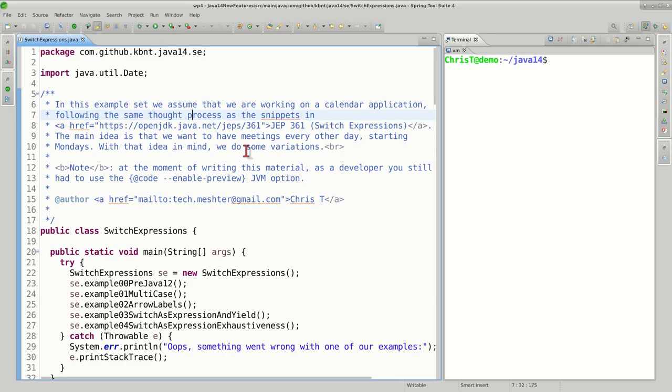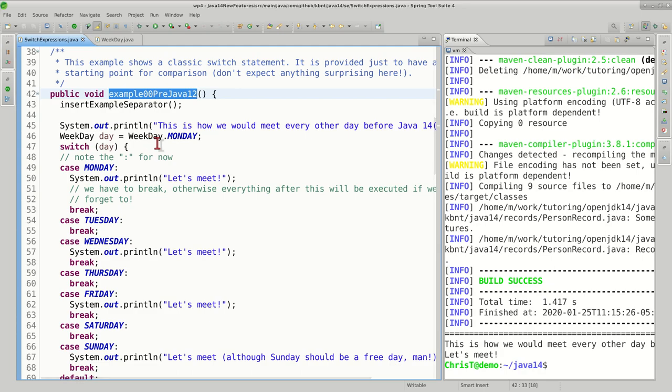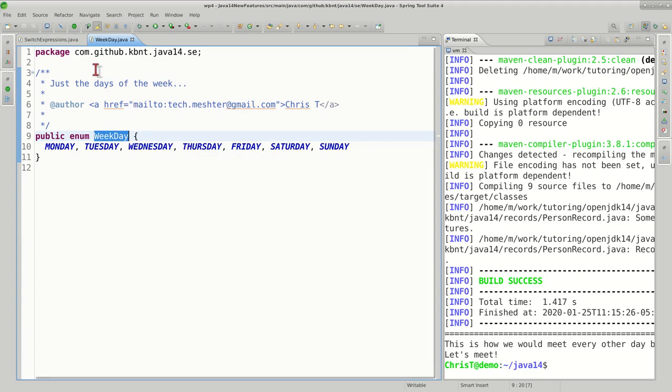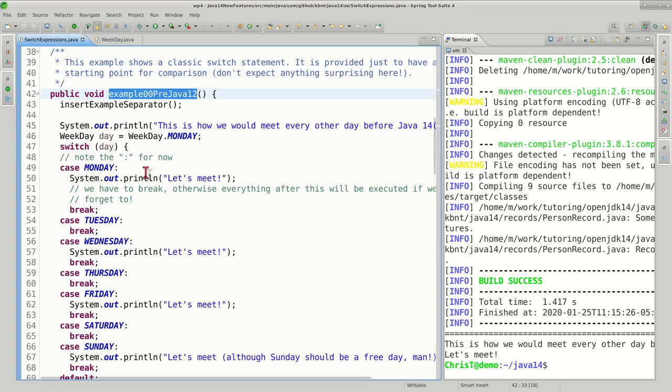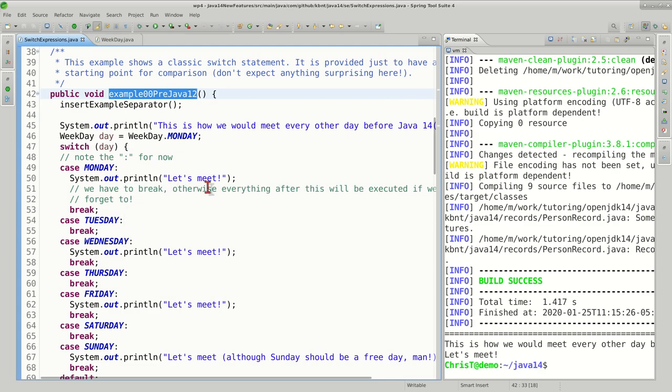The main idea is that we want to have meetings every other day starting Monday, so we have a calendar and that's what we're going to simulate in this application. Let's look at the examples and start doing some variations. The first example shows how things were before Java 12, and you observe here a classical old-school switch statement. We look at the weekday, an enumeration we created where we list all the days in the week.